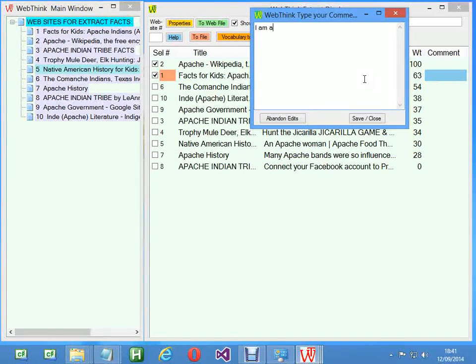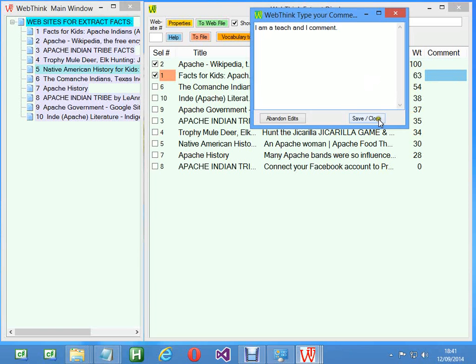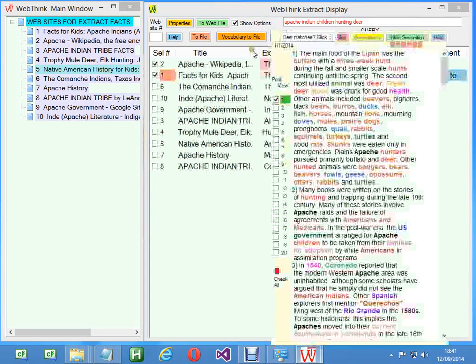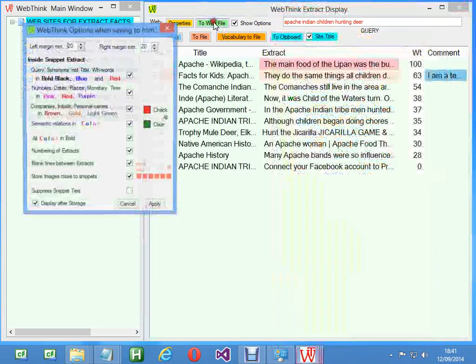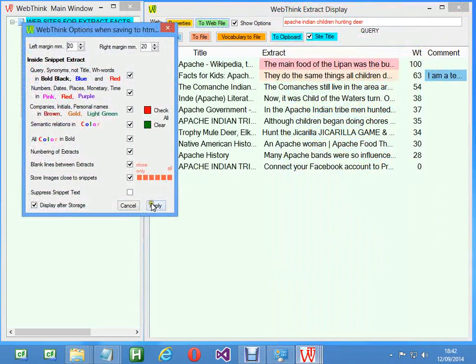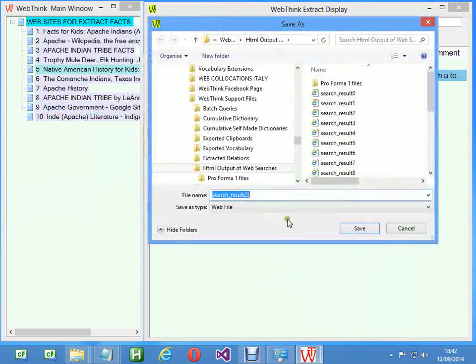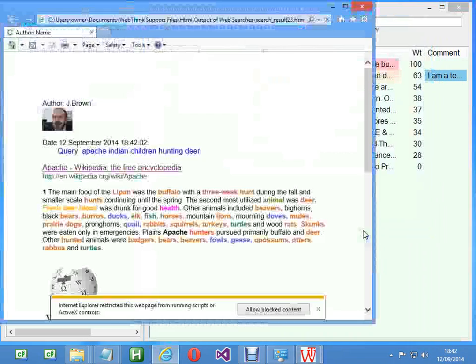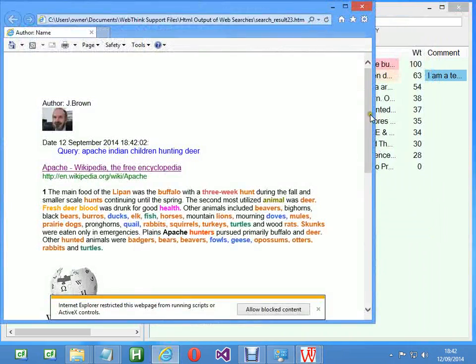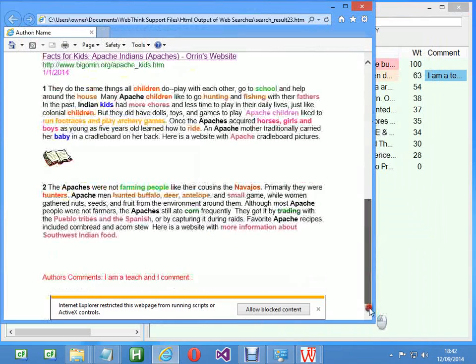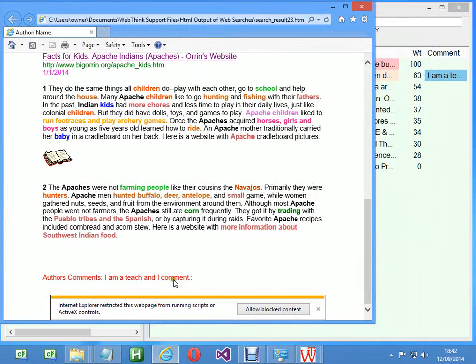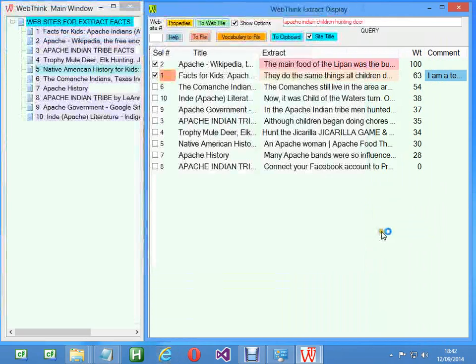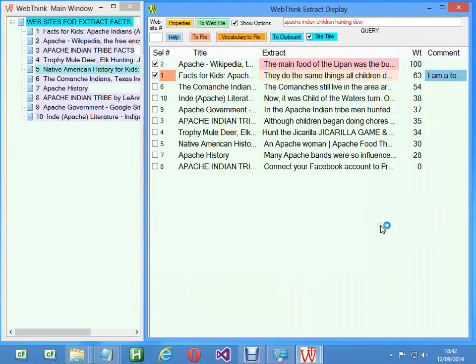One thing we might like to do is put some comments in here. So I'm a teacher and I comment—this is per site, so I'll save that away. Now if I do the site, I produce the web page, we'll see the comments that I've made. I didn't type it properly. So that's very convenient if you're wanting to select things and send them to people.